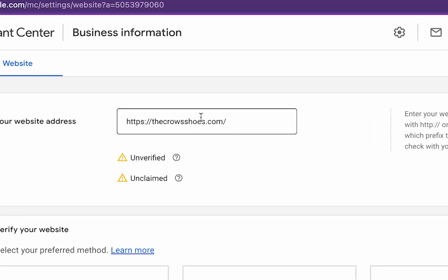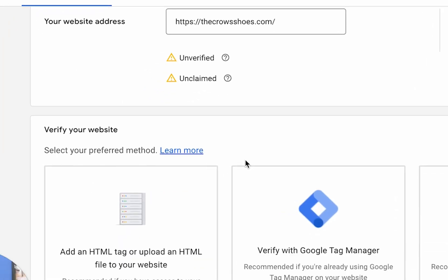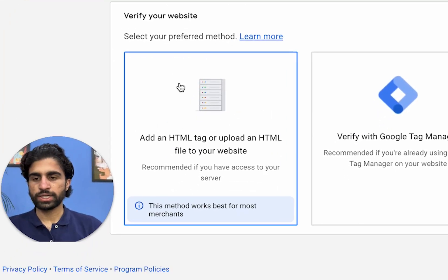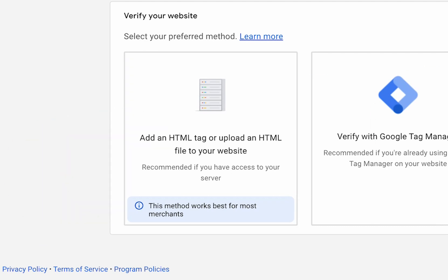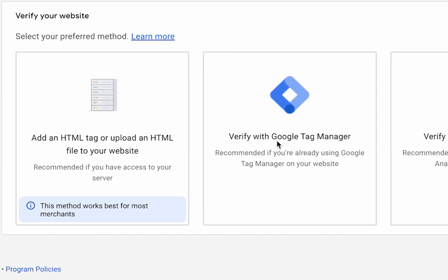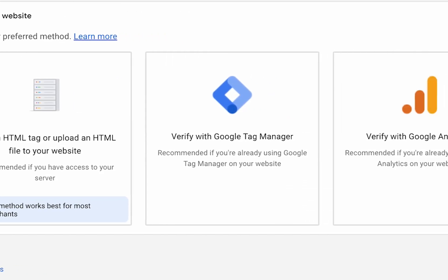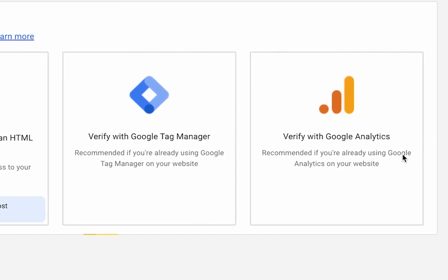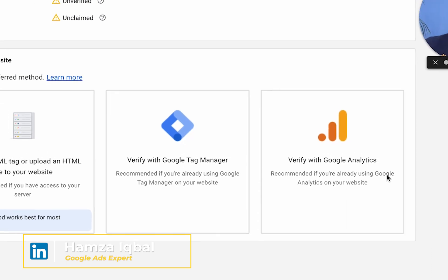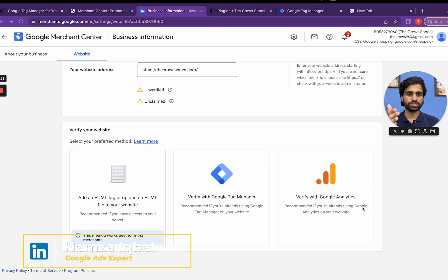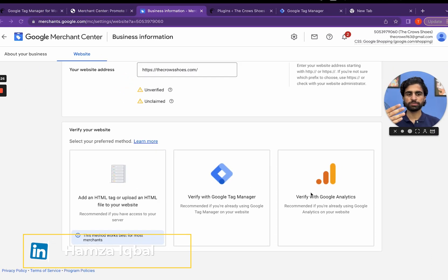Right now the GMC has automatically fetched that URL for me. Then there are different ways by which we can verify our website - either by adding an HTML tag or by using Google Tag Manager and with the help of Google Analytics as well. Let's do it one by one.